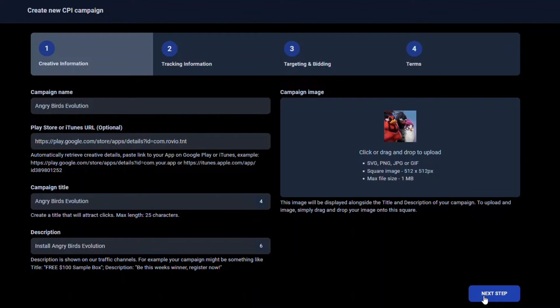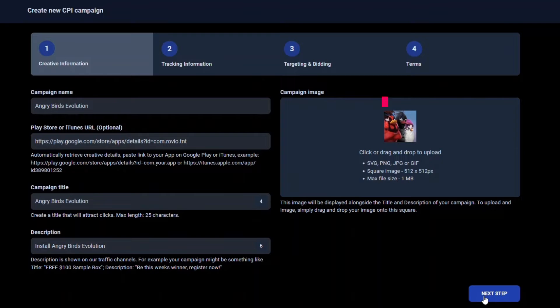Next add a campaign image. Since this is a mobile app, CPA Lead will automatically display the app icon from the App Store here. If you are adding a CPA or CPC campaign, you will need to upload an image here from your computer or smart device.